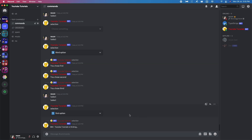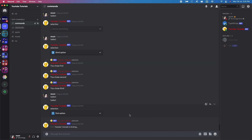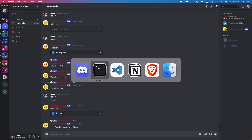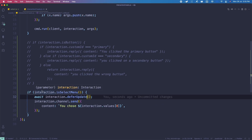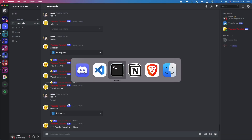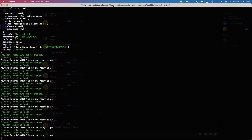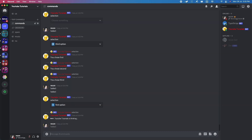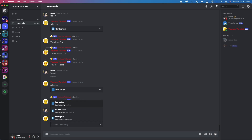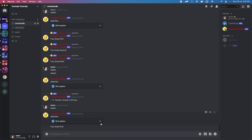Actually, it should not be defer — it should be deferUpdate. Let me change defer to deferUpdate and it should remove the thinking text. If I save this, let me check if it's ready, then run select. If I choose the first option, it says 'You chose first' without the thinking indicator. We can also choose the second and third options the same way.